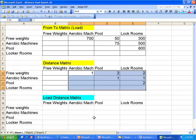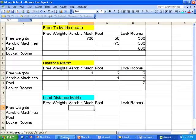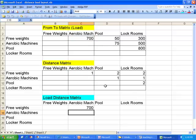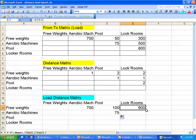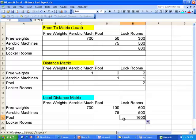Now I want to take the number of trips and multiply it by the distance, which gives me the load distance for every pair of departments. I'll type in the formula — equals C3 times C10 — and that's 700 times 1, or 700. Copying those formulas over, I've completely populated the load distance matrix. I want to look for particularly large load distance figures and identify opportunities to improve. Far and away, my biggest load distance number is 1,600, between the pool and the locker room.